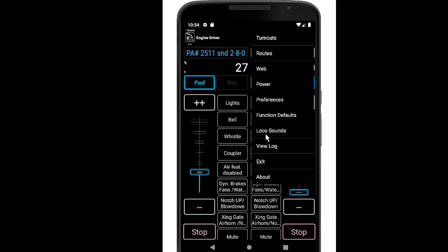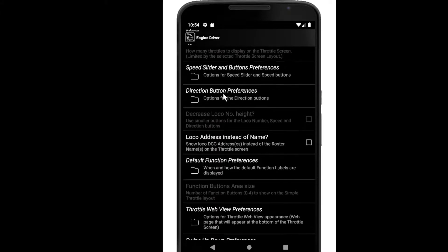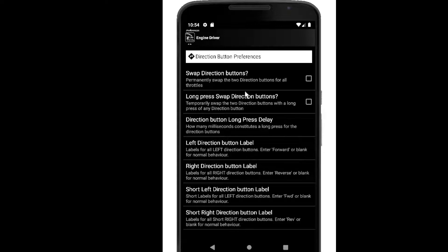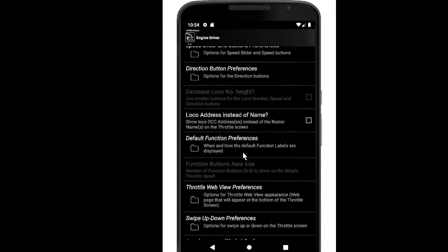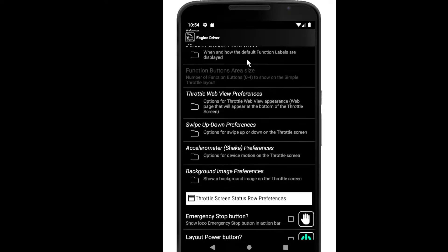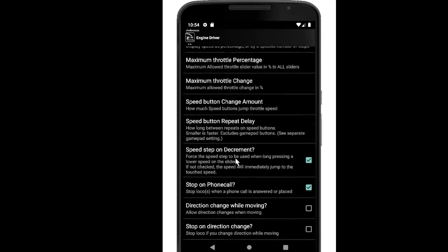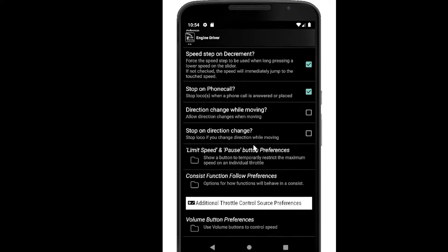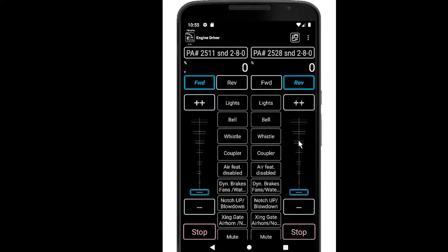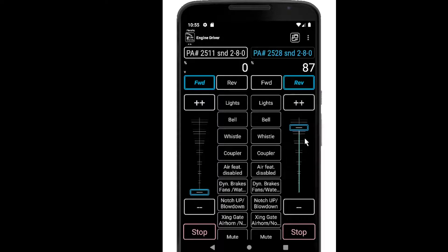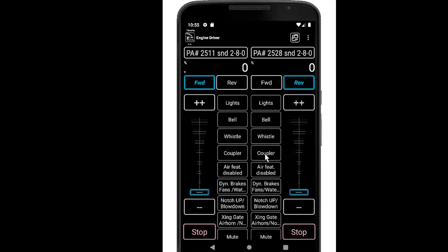Let's go back into preferences. Under preferences, throttle control, direction change while moving — that's the option we're looking at. If I tick that on, I can change direction while moving. If I have that ticked off then I'm forced to slide it down to stop before I'm allowed to do that change of direction. Okay so that's the vertical layout — let's move on to the next one.